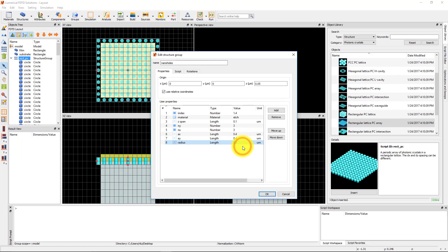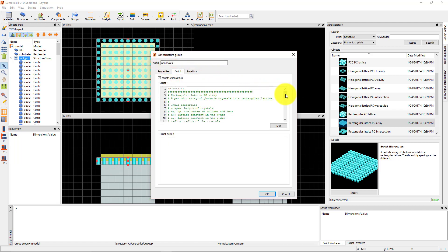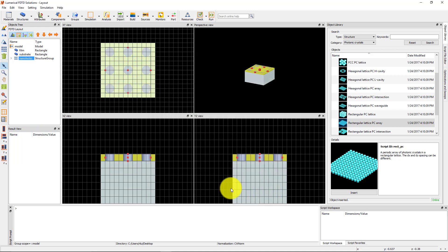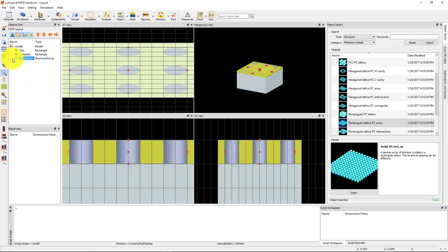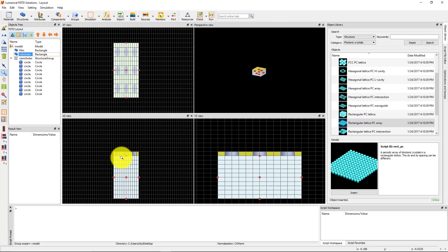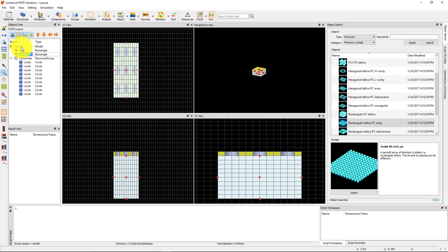You can also check the comments at the top of the script to see the definitions of the user properties. Now, check the structure in the viewports to make sure it looks like what we expect. We have a gold layer above the glass substrate with an array of holes etched in the gold film — a 3x3 array of nano-holes. However, it is sufficient to simulate one unit cell in the solver region and use periodic boundary conditions to simulate an infinitely periodic structure.